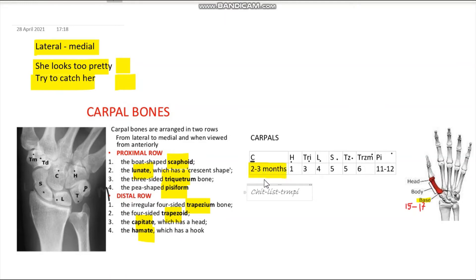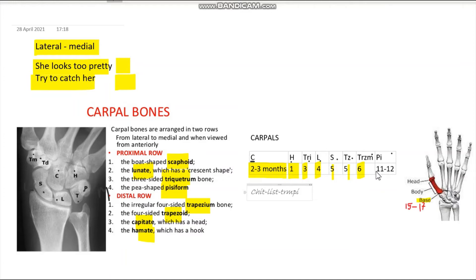The numbers: the first one (Capitate) appears at two to three months of age, the second (Hamate) at one year of age — so at one year you'll see two bones on X-ray. Triquetrum appears at three years of age, then Lunate and Scaphoid around four to five years of age, Trapezoid at five, Trapezium at six, and finally Pisiform appears at 11 to 12 years of age — the last one to appear.